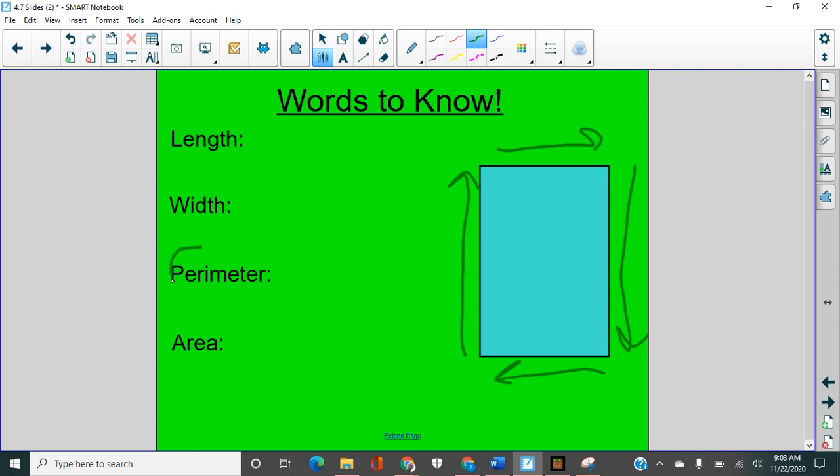PERI means around. That's a root like we've talked about before. Perimeter, which means around. So we go around the shape. Perimeter is the outside.